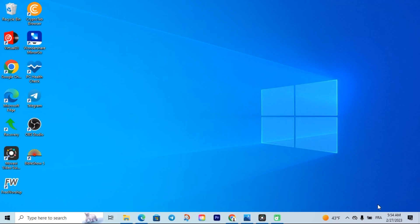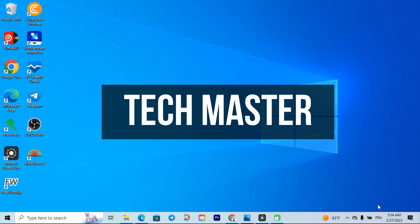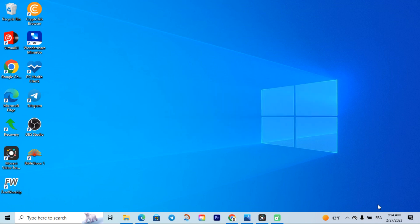Hello guys, this is Techmaster. Today I'm going to show you how you can install an Intel graphics driver on Windows 7, Windows 10, or Windows 11. It all works in the same way, so just pay attention and see how we do this.